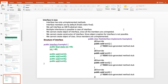Interface in Java is a very important topic. An interface has only unimplemented methods. Interface members are by default public, static, and final. We can call an interface a hundred percent abstract class. Multiple inheritance is possible in the case of interfaces. We cannot create an object of an interface since all members are unimplemented, and we cannot create a constructor of an interface since object creation is not possible.